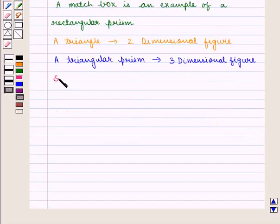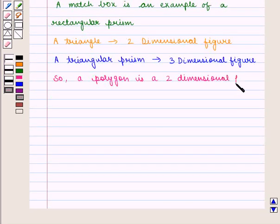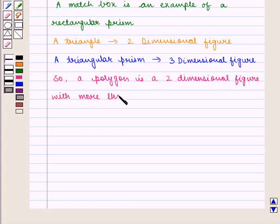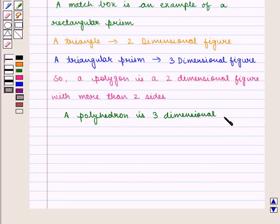A polygon is a two-dimensional figure with straight sides, and a polyhedron is a three-dimensional figure whose faces are all polygons.